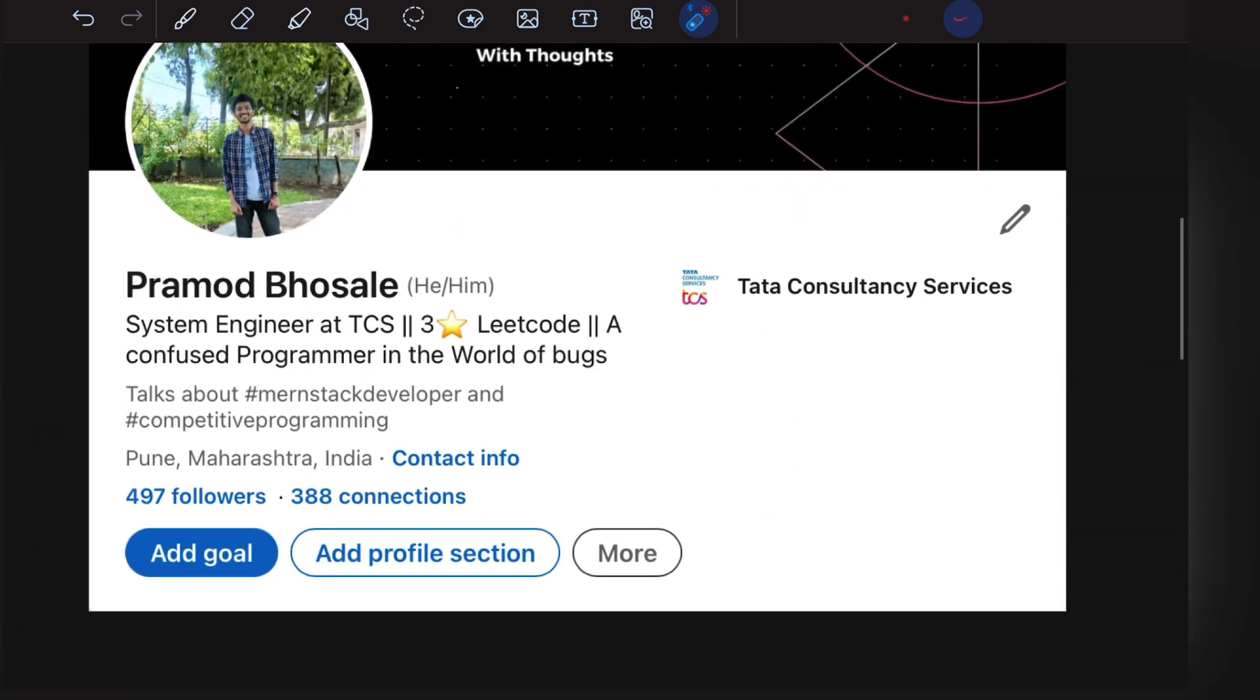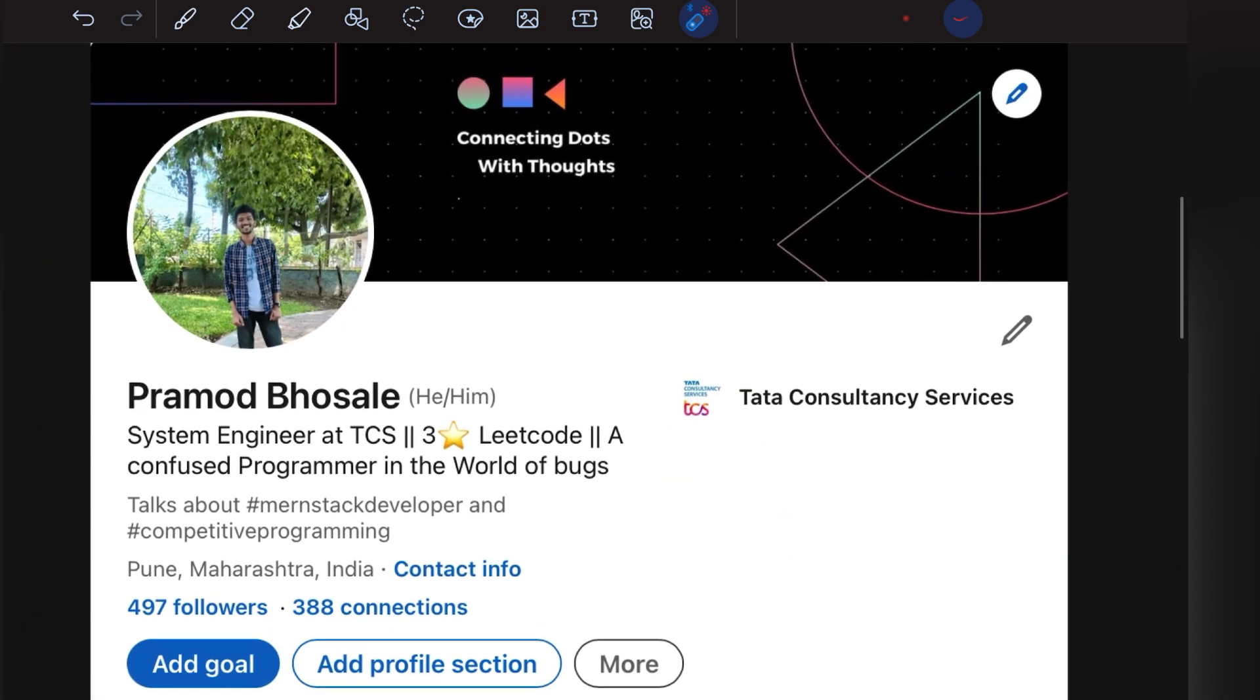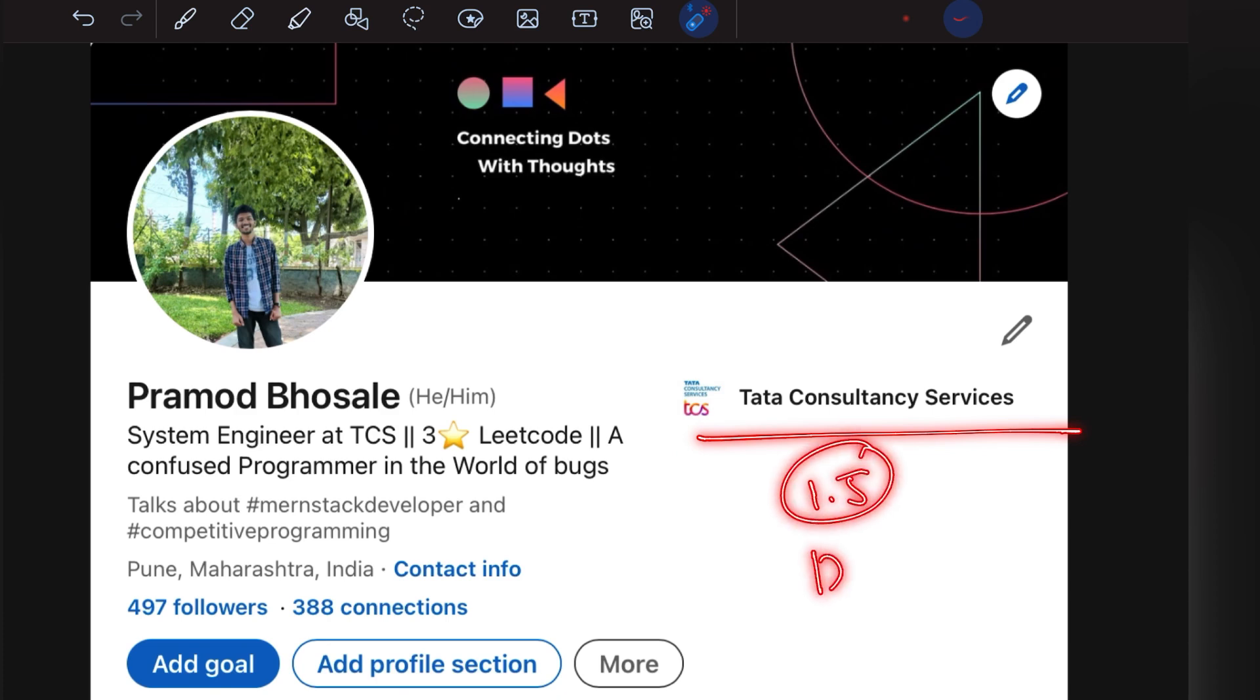I am Pramod Bosley, working as a System Engineer in TCS for nearly one and a half years at TCS Digital Profile. I highly recommend you watch this video till the end because being part of TCS, I know every in and out of the joining process.